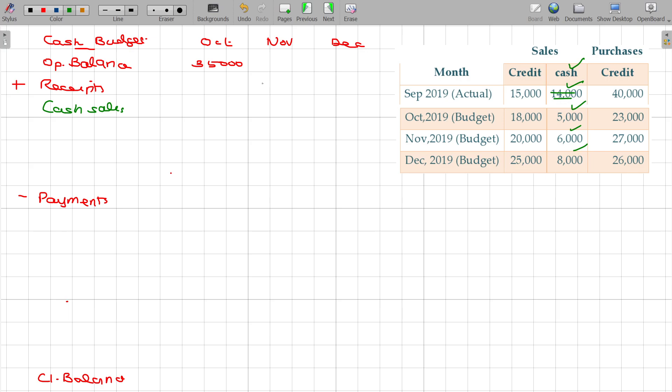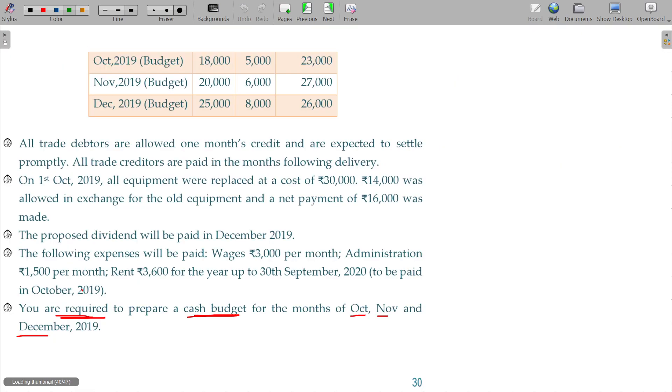This is cash sales. So this is 5000, 6000, and 8000. So this is over. Credit sales, credit purchases. I am not sure what is the lag in payments, so I will just go for the reading first adjustment.